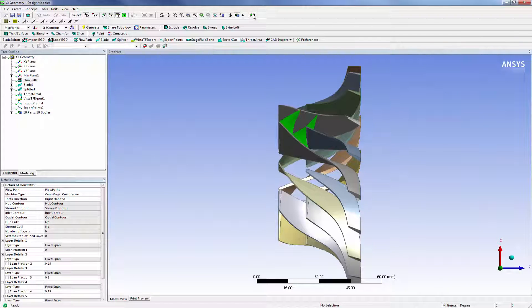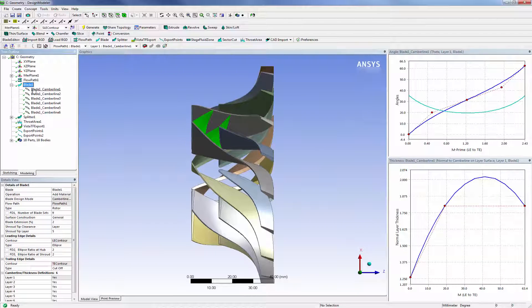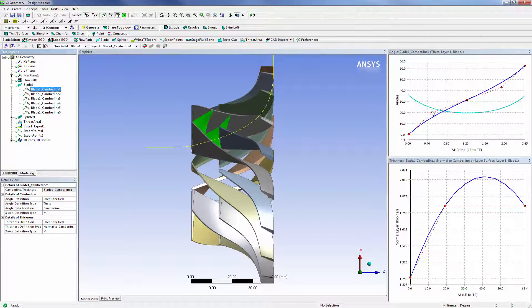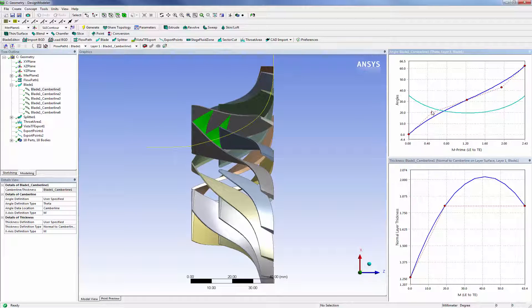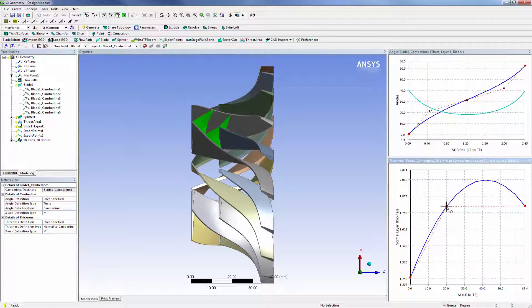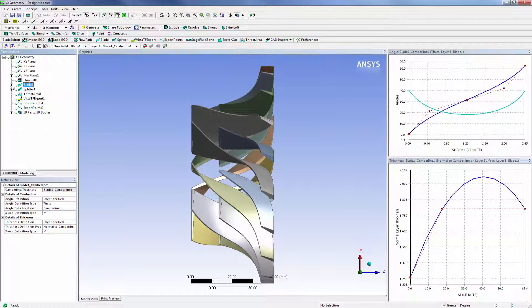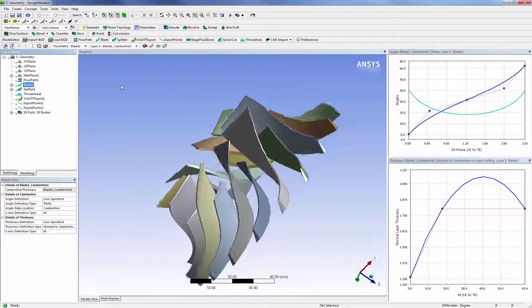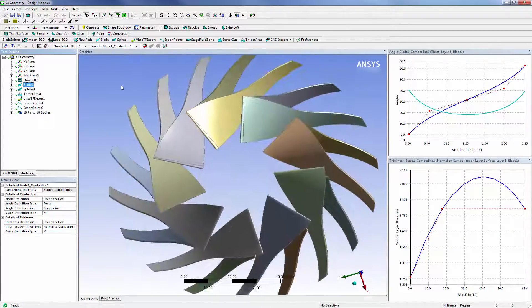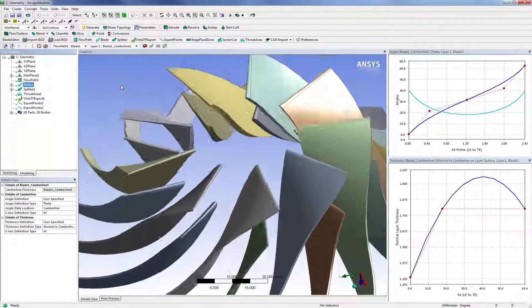The blade shape is fine-tuned from the preliminary design using a set of two-dimensional sketches. For this centrifugal compressor, I can define and change the distribution of the blade angles and the blade thickness along the camber line from the leading to the trailing edge by manipulating a set of control points. These distributions can be specified and varied at any number of spanwise locations, so that I can completely and flexibly define the full three-dimensional blade geometry.